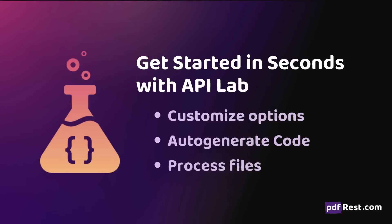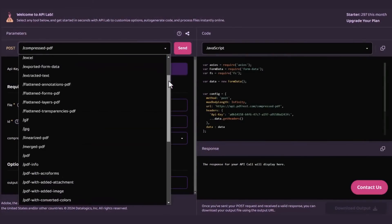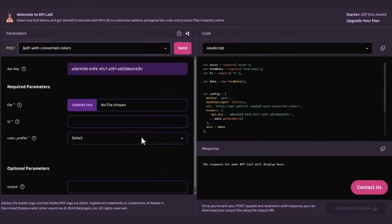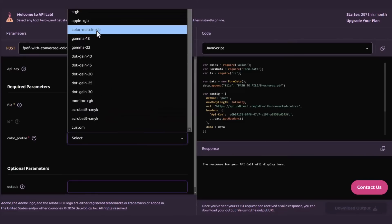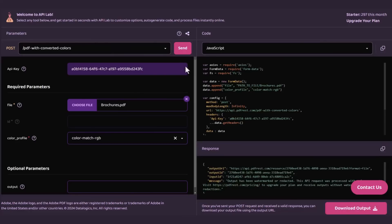PDF REST's web-based API lab makes testing and validation a breeze. Customize your options, instantly generate code, and process files effortlessly — all from a single, user-friendly platform.